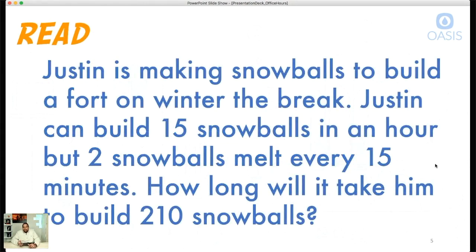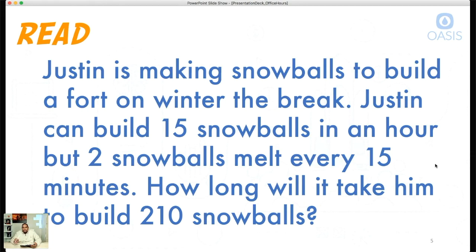Here's the first step — read the problem. It says: Justin is making snowballs to build a fort on winter break. Justin can build 15 snowballs in an hour, but two snowballs melt every 15 minutes. How long will it take him to build 210 snowballs? Justin can make 15 snowballs in one hour, but two snowballs melt every 15 minutes. The last sentence asks how long will it take him to build 210 snowballs. We've read it and we've got a good grasp. Now let's think.